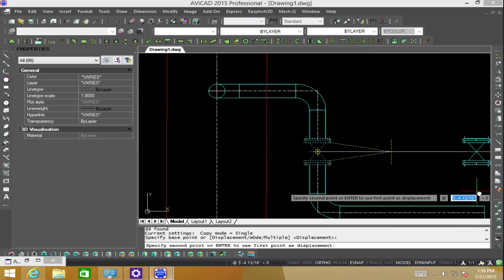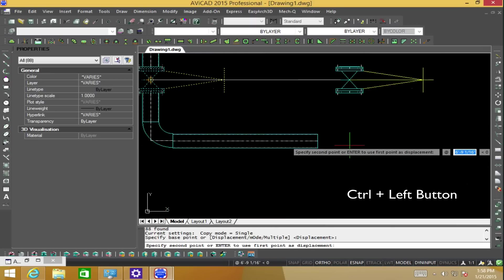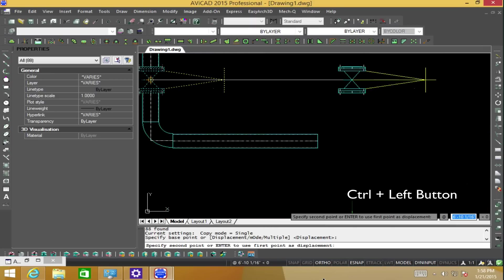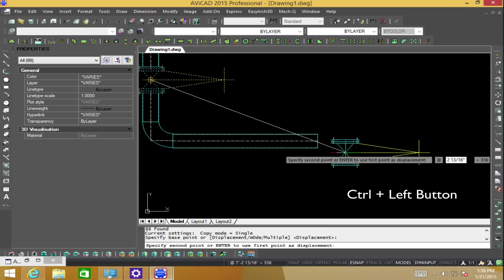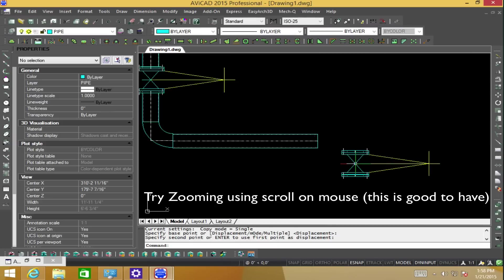To move around really easily in the drawing, I'm using my control key plus my left button on my mouse. In addition, I'm also using the scroll wheel on my mouse as well.